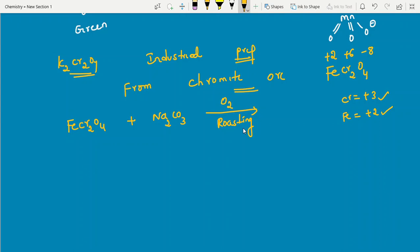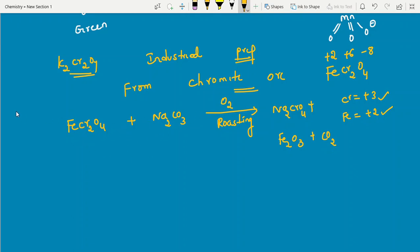In the roasting step: 4 FeCr2O4 + 8 Na2CO3 + 7 O2 → 8 Na2CrO4 + 2 Fe2O3 + 8 CO2. The product is sodium chromate Na2CrO4. You can remember the coefficients as 4, 8, 7 on the left and 8, 2, 8 on the right. Whenever carbonates are heated, CO2 gas is released. This sodium chromate is yellow in color.